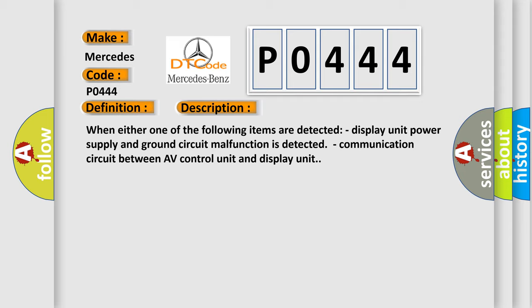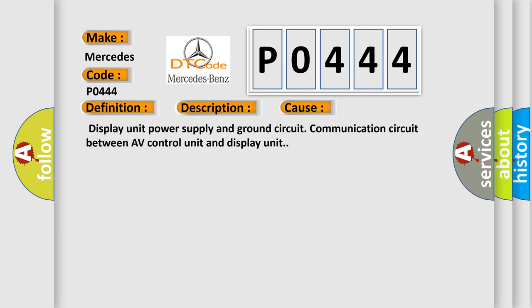This diagnostic error occurs most often in these cases: Display unit power supply and ground circuit, or Communication circuit between AV control unit and display unit.